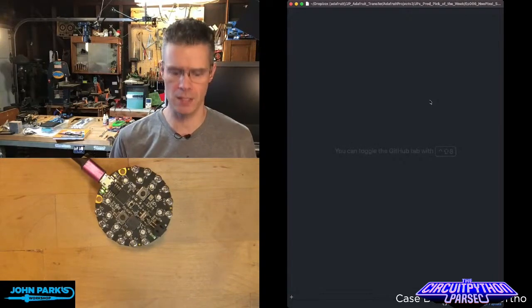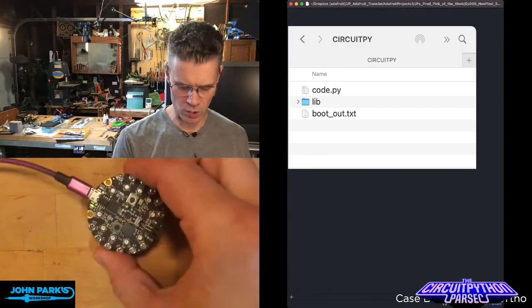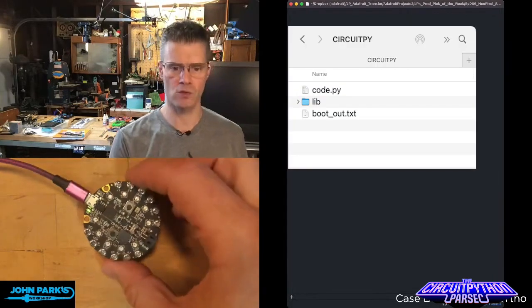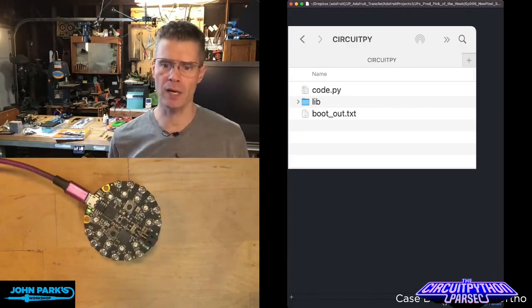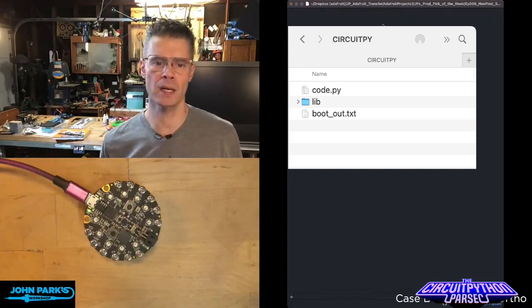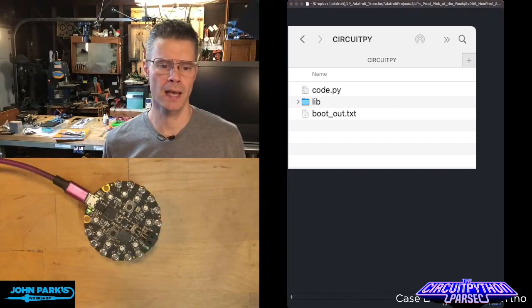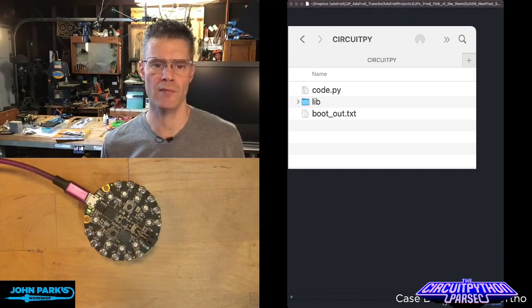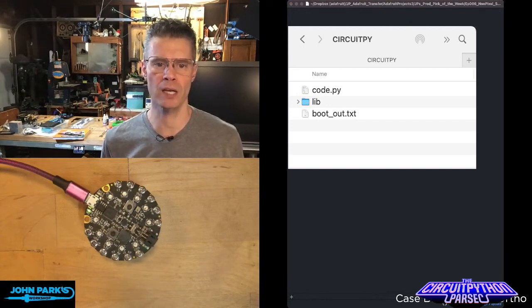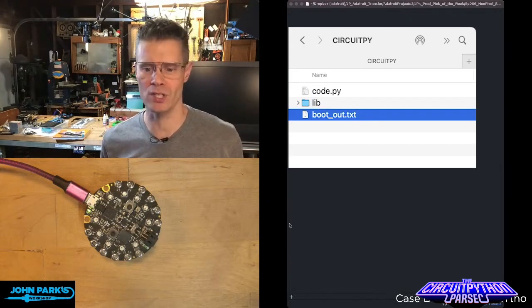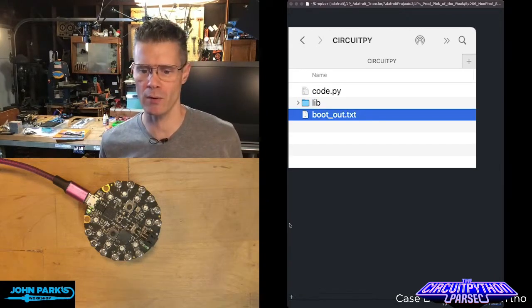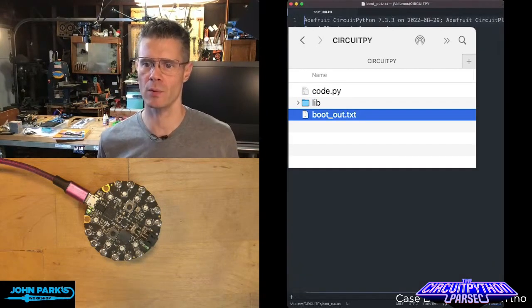So I've got Circuit Playground Express plugged in here. It's running CircuitPython. I'm going to hit open and head to the CircuitPy drive, and instead of opening code.py, which we usually do, I'm opening boot underscore out.txt, bootout.txt.